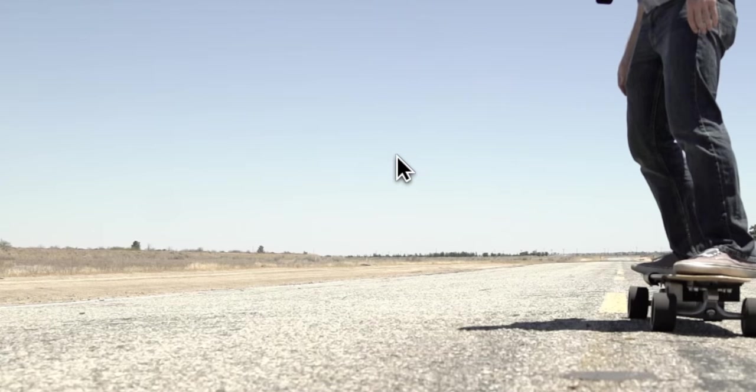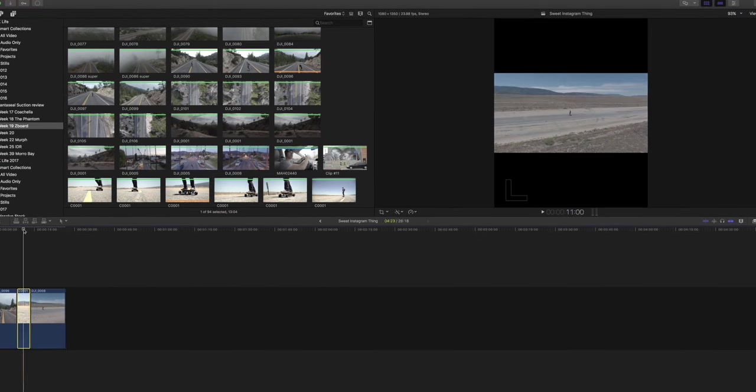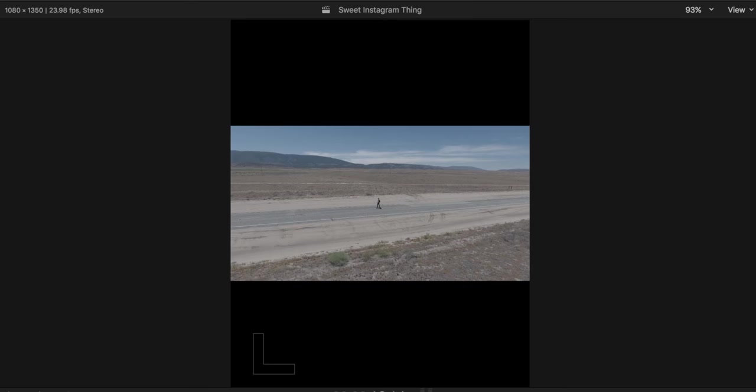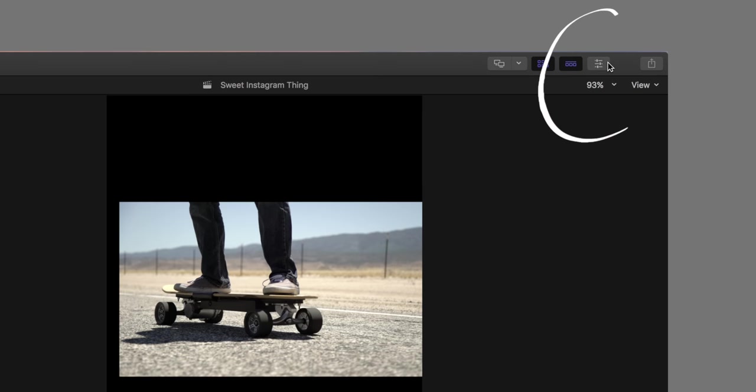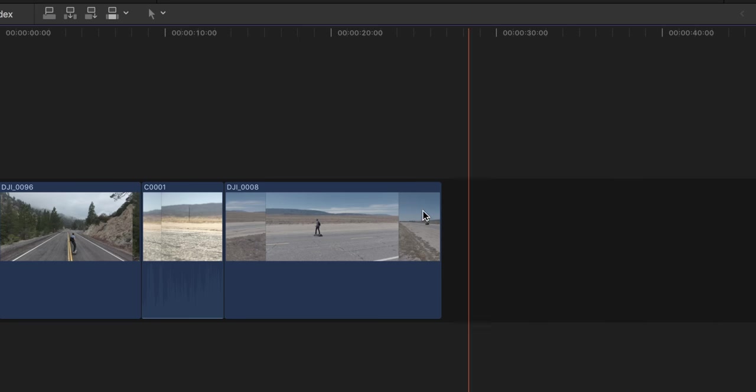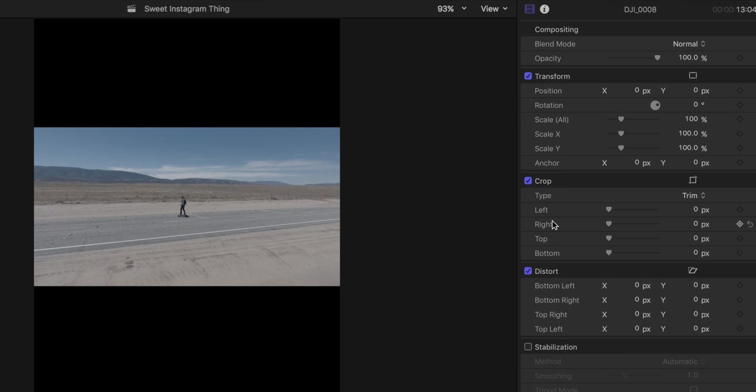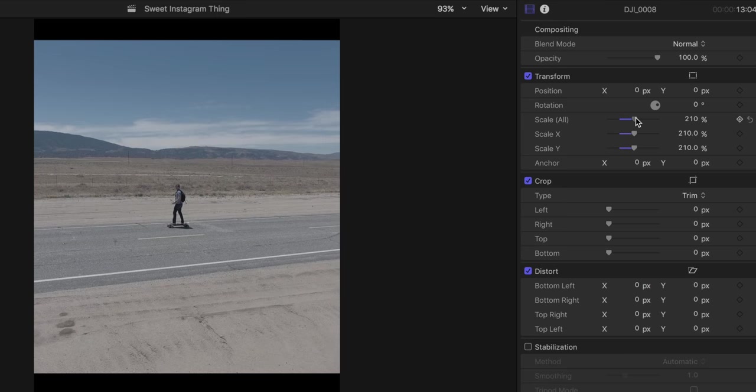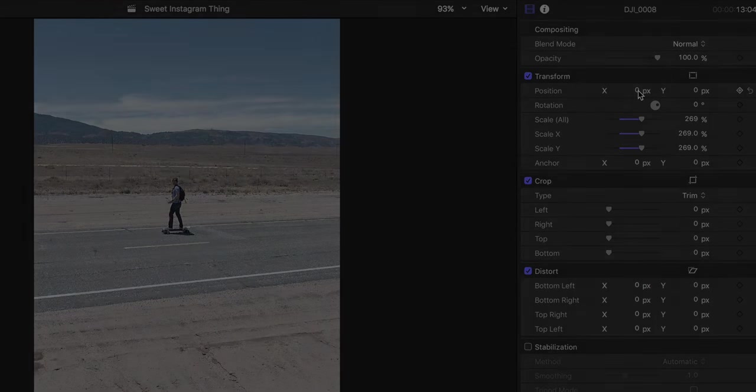When you start editing you're going to notice black bars in the tops and bottoms of your canvas. To fix this we're going to click this button on the upper right corner of the screen to get the inspector panel. In the timeline select the clip that you want to work with then use the transform tools to get rid of the black bars. Black bars are bad.